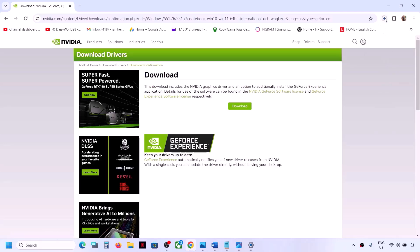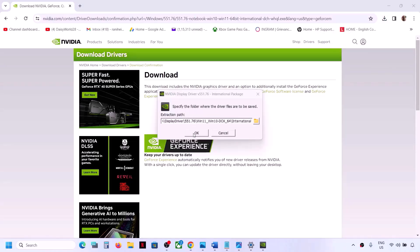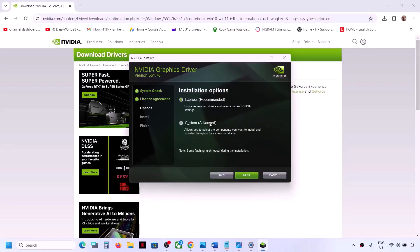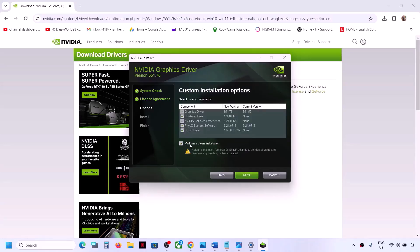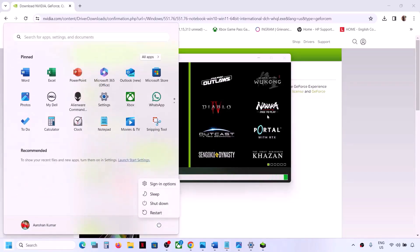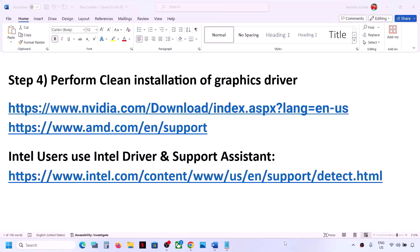Run the downloaded EXE file, click Yes to allow, then click OK. Click 'Agree and Continue', then select the Custom option. Make sure you put a check on 'Perform a Clean Installation' and then click Next. It will first uninstall the previous version of the graphics driver and then do a clean installation of the latest driver. Once the process is complete, restart your computer and then check.